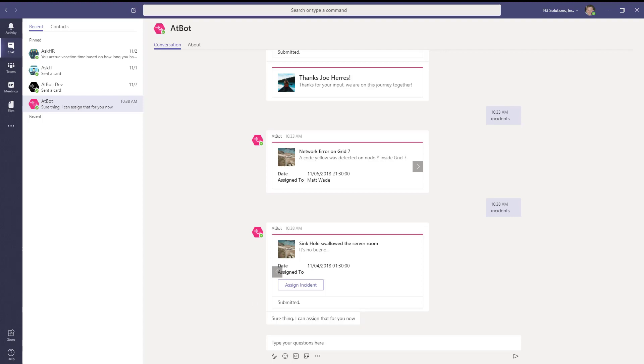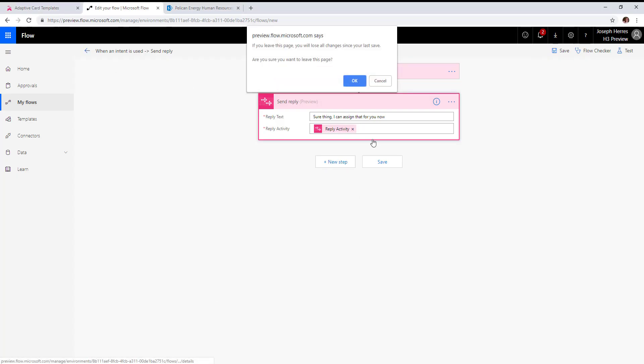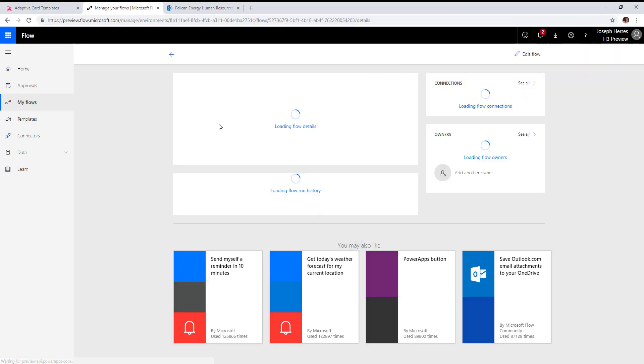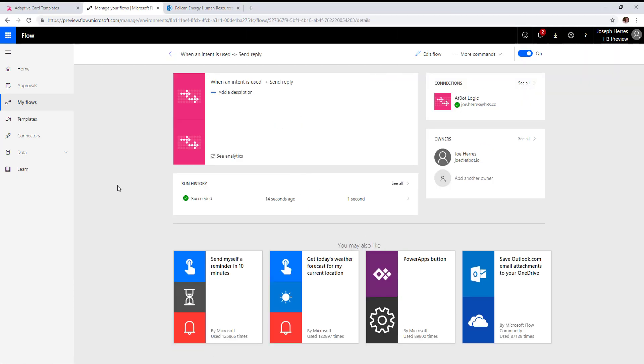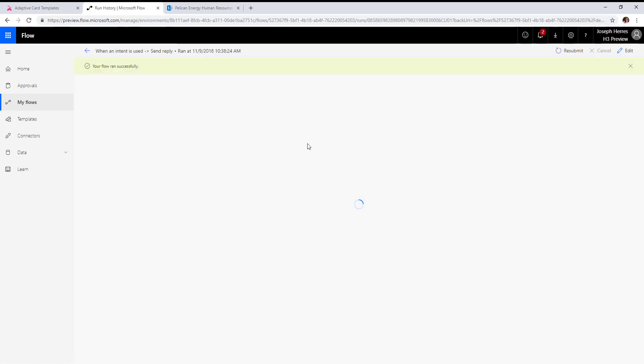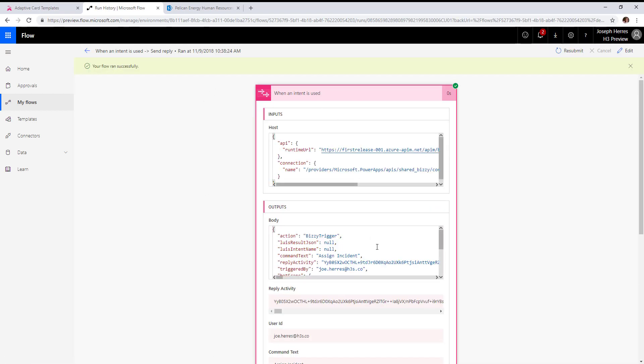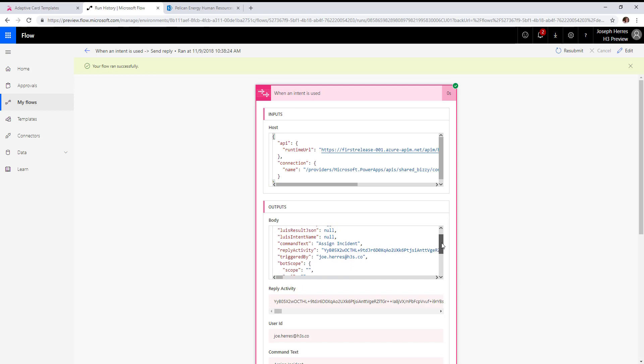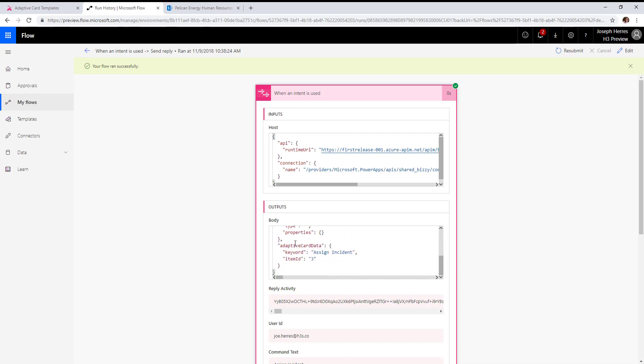Let's go back to that flow. We can take a look at the run history to get the JSON object that was sent. We can then copy that because we're going to need to parse it out using a parse JSON action to be able to use this value.